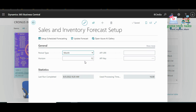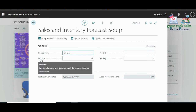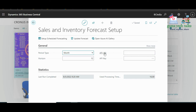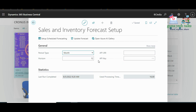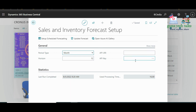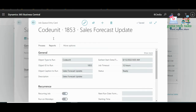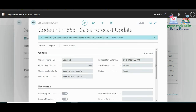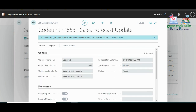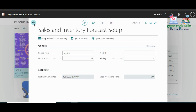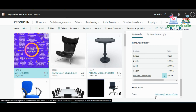If you want forecasting by year or day, ensure you have that much historical data. The Horizon field specifies how many periods you want the forecast to cover. The API URL field specifies the Azure Machine Learning API URL if you are connecting a customized model. You can also set up scheduled forecasting — for example, every 8 or 12 hours — or do it dynamically whenever you change settings.